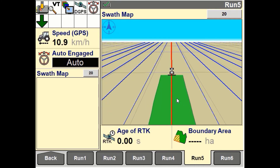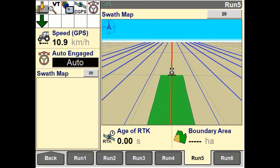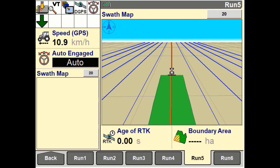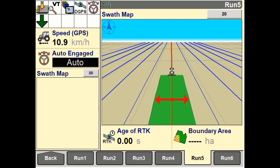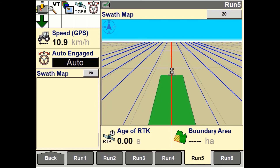If the vehicle is engaged on a swath, the swath map displays a swath width for the vehicle as a green area outlined in black as the vehicle moves along the field. If the vehicle is not engaged on a swath, no swath information is mapped as the vehicle moves along the field.